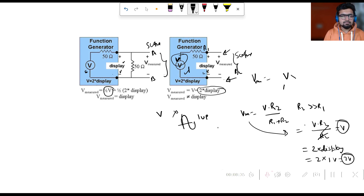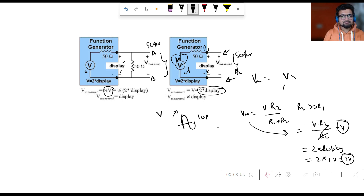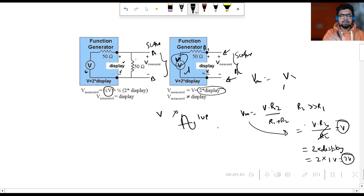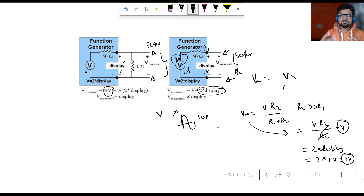To summarize: in Case 1 with perfect 50 ohm matching, the scope correctly displays 1 volt peak-to-peak — the same as the function generator. In Case 2, when the scope is in high-Z state, the scope displays twice the voltage — 2 volts instead of 1 volt. This is the problem with impedance mismatching. In both cases the function generator displays 1 volt peak-to-peak, but only with matched impedances do we get the expected measurement.